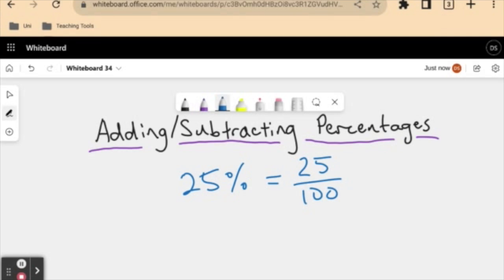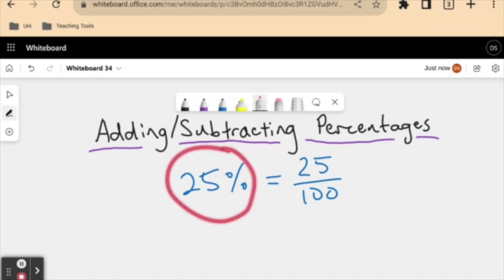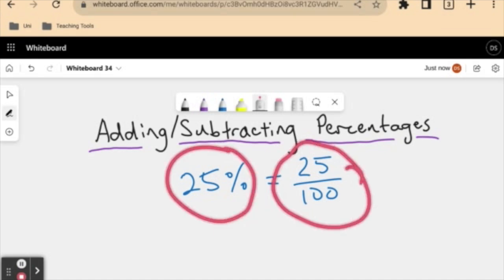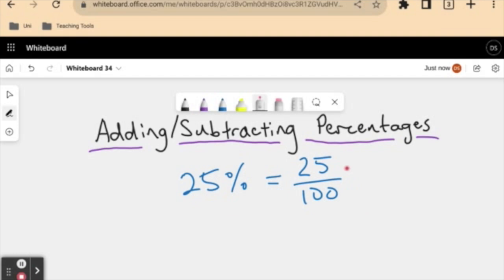Now here's a quick thought. If percentages are just a type of fraction, could we then add or subtract percentages? Can we work with these types of arithmetic procedures? And the answer is yes, because we can add and subtract different fractions, and a percentage is a type of fraction. So we can add and subtract percentages in a very similar way.